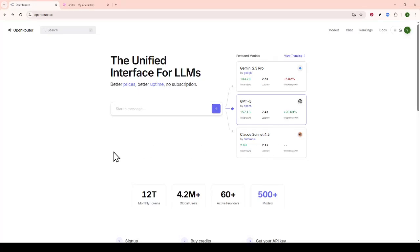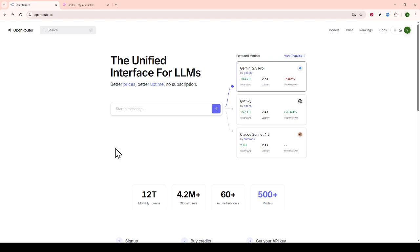In today's video, I'm going to teach you how to use DeepSeq Proxy in Janitor AI with a full guide. Whether you're new to these tools or looking to optimize your experience, this step-by-step process will guide you through each stage comprehensively.